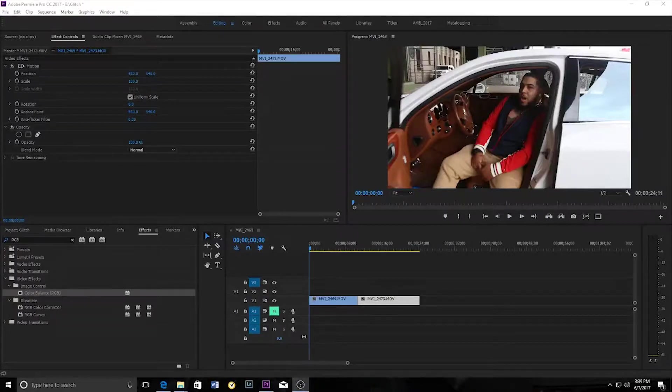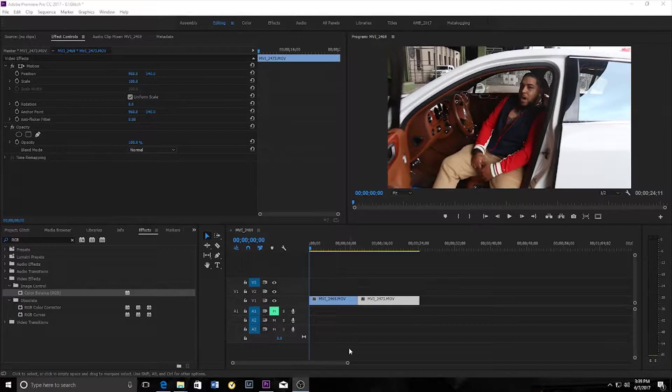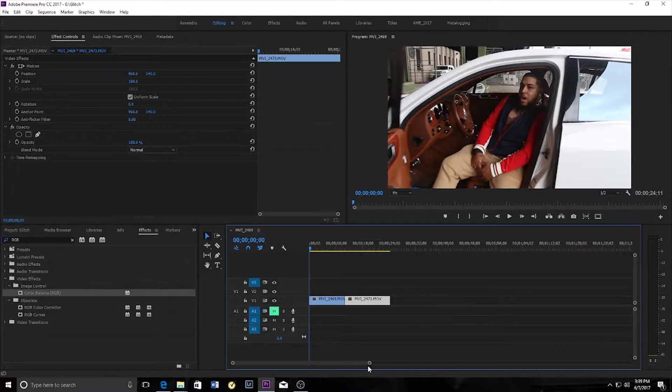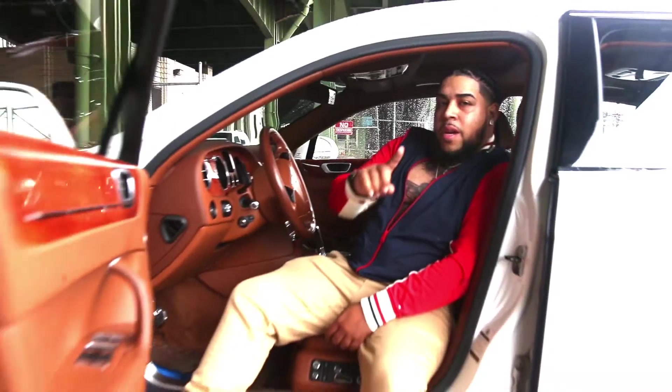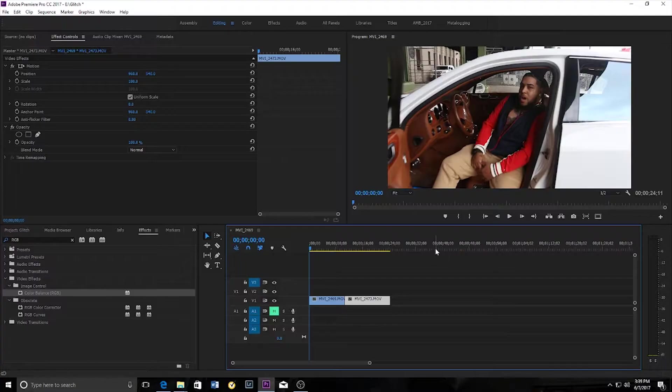Yo, what's up? This is Simi Price Film and today I'm going to be showing you guys how to do a glitch transition effect in Adobe Premiere Pro. So let's begin.